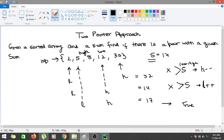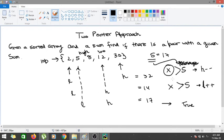Let me clarify: s is the sum of the left and right elements, and x is the target sum we are searching for. If s is greater than x, we decrease right.